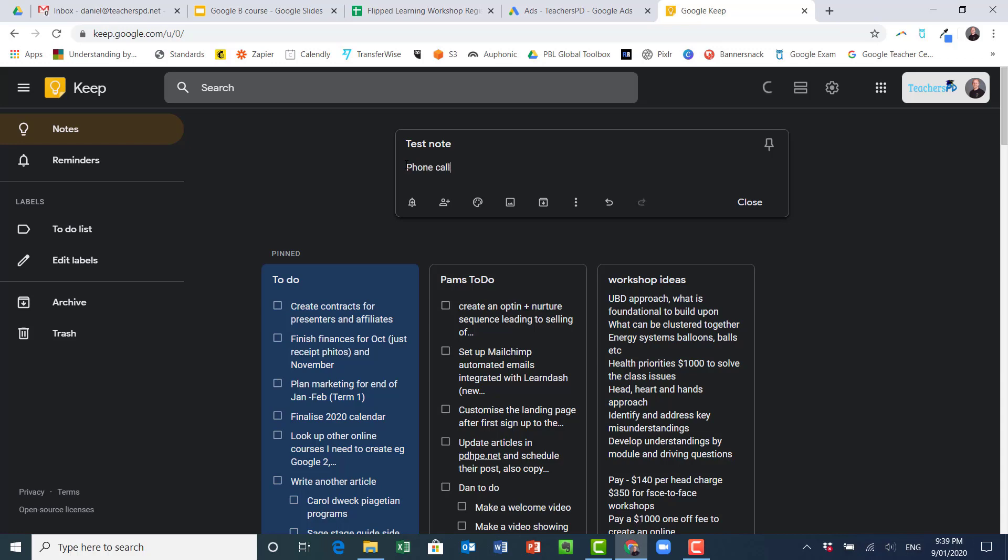Okay, and I might even put in just a random number here. I have no idea who this is, I might even make it too long. So there's my number that I'm going to call.